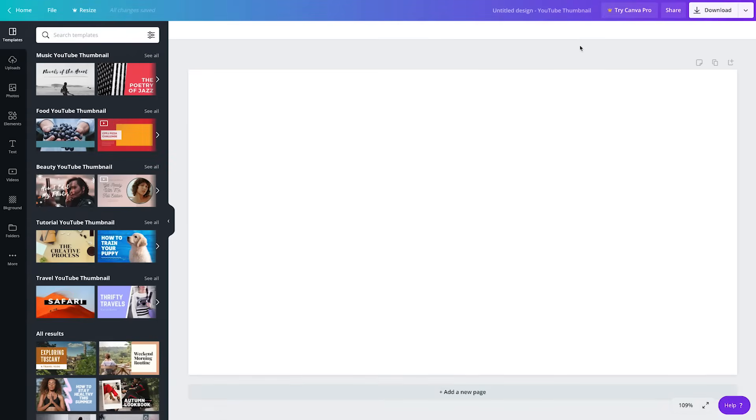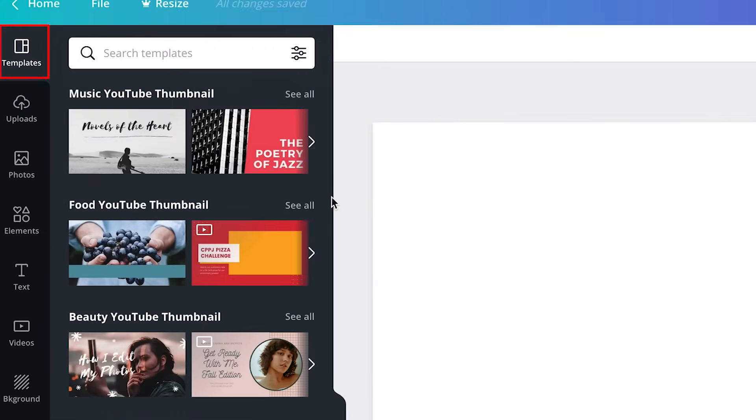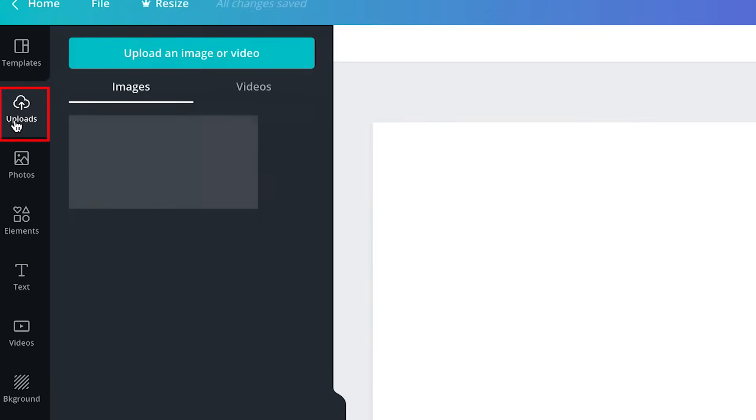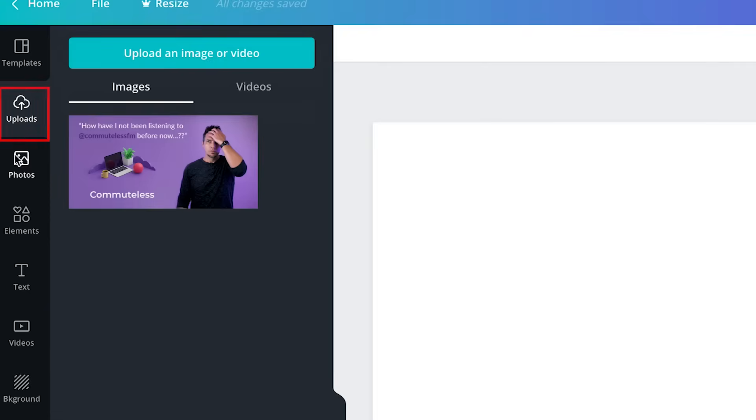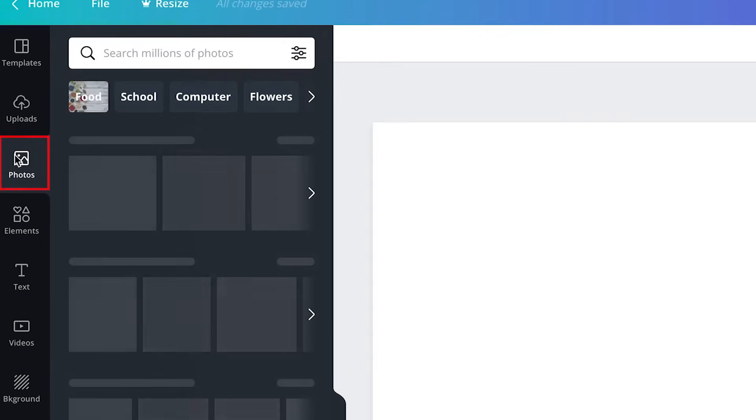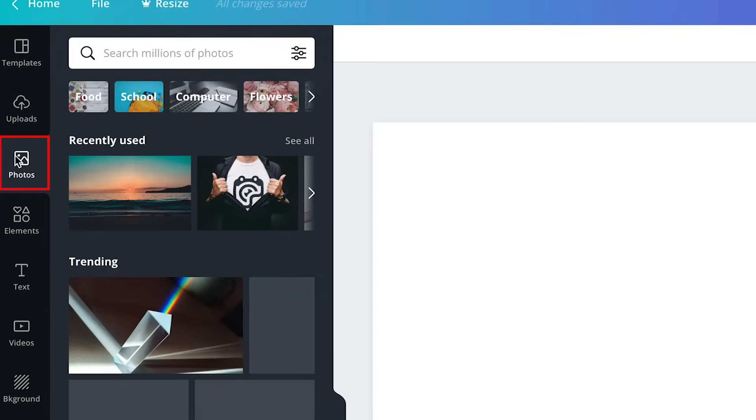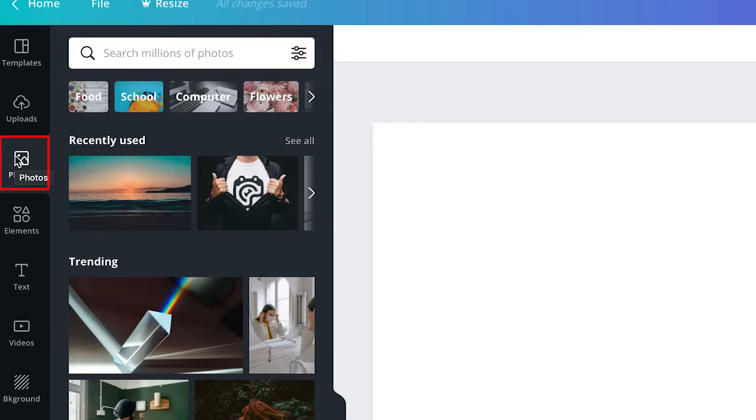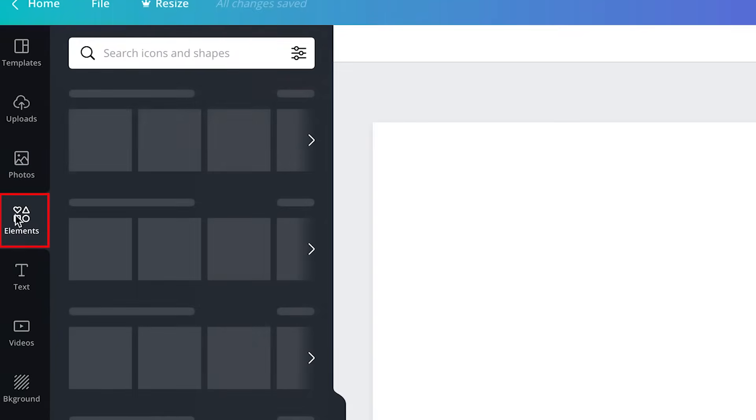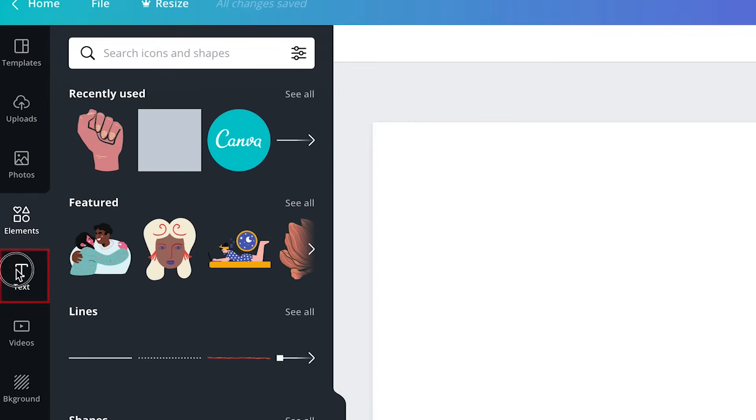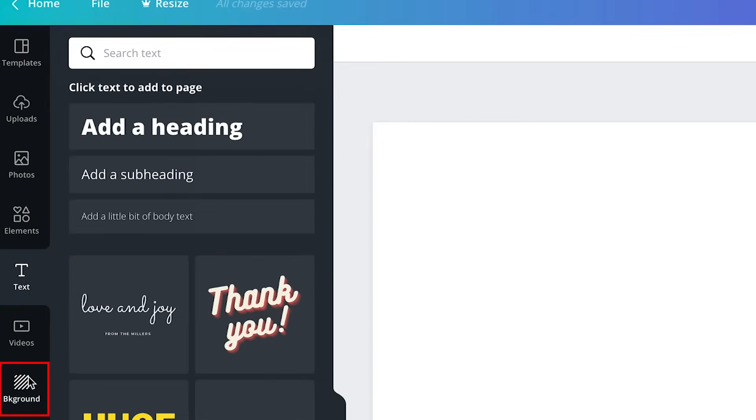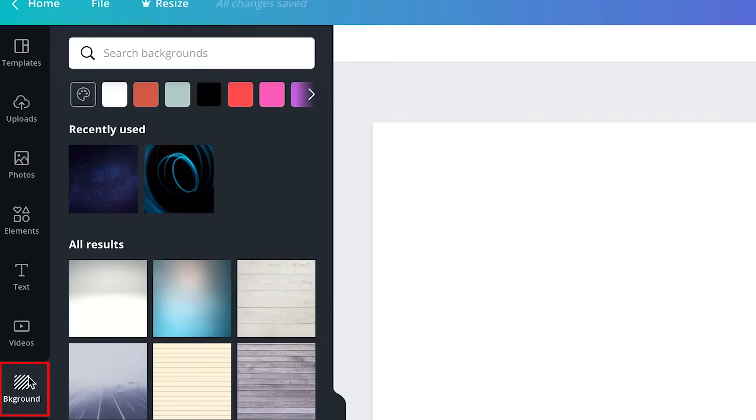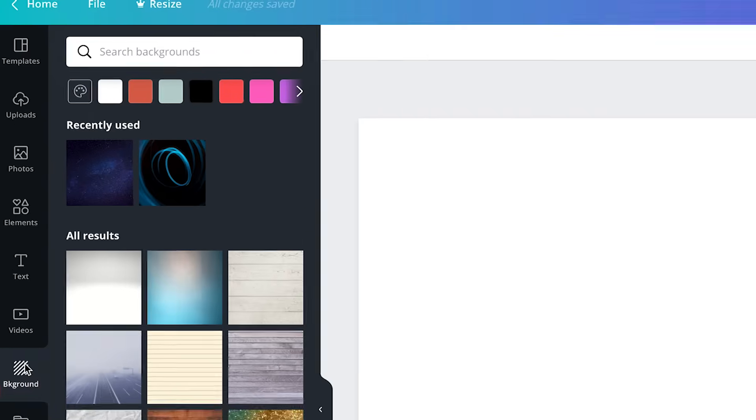Before we modify anything, I'll show you some of the options available to you in the design panel on the left. There are templates you can load into your canvas, uploads where you can upload your own images or graphics, photos where you have access to a library of royalty-free images, elements where you can find free icons and shapes, text, and background which gives you options for solid colors, textures, patterns, and images you can use for your background.